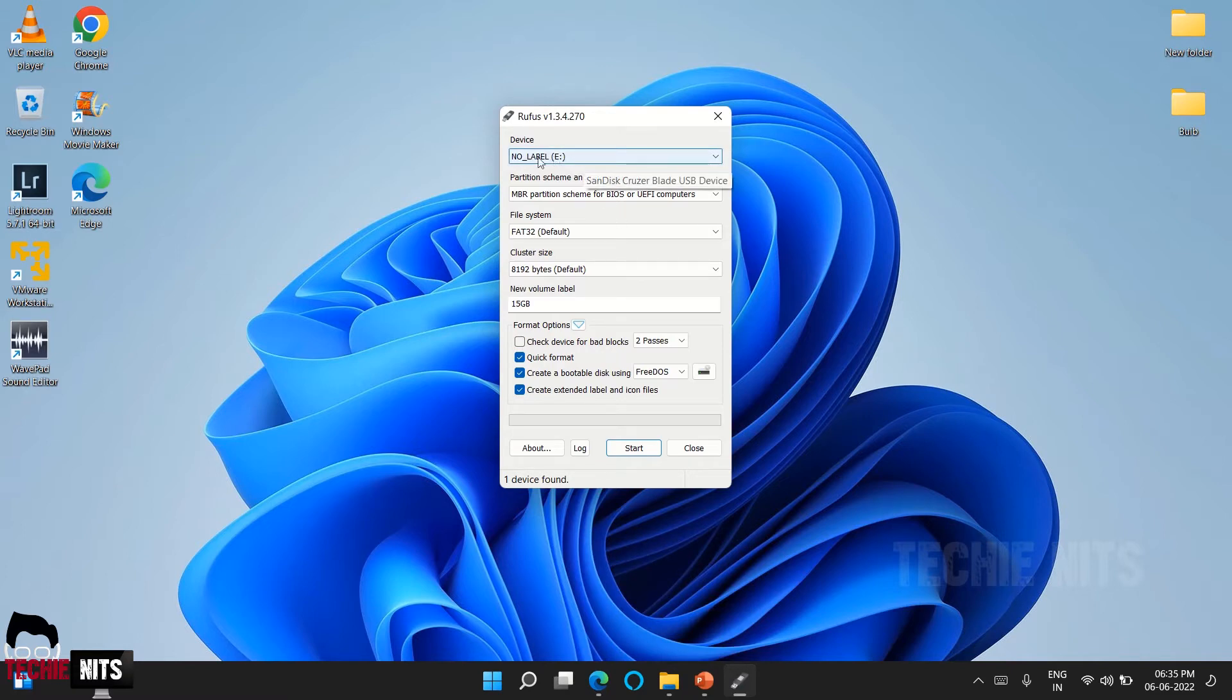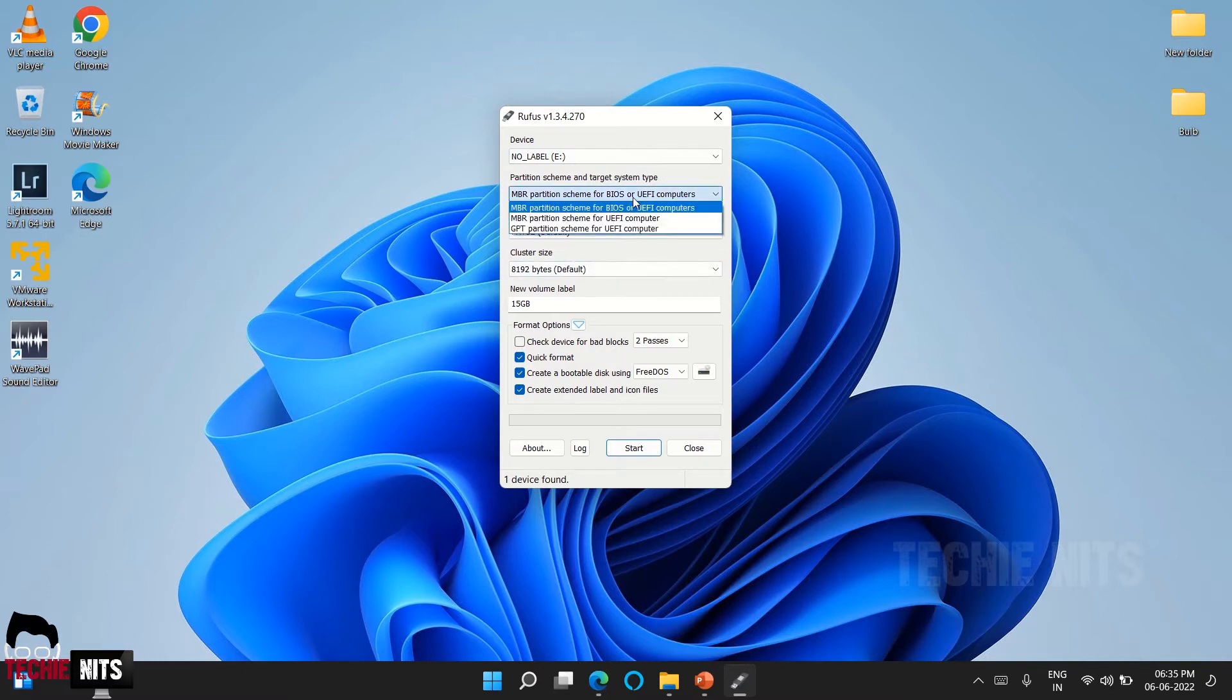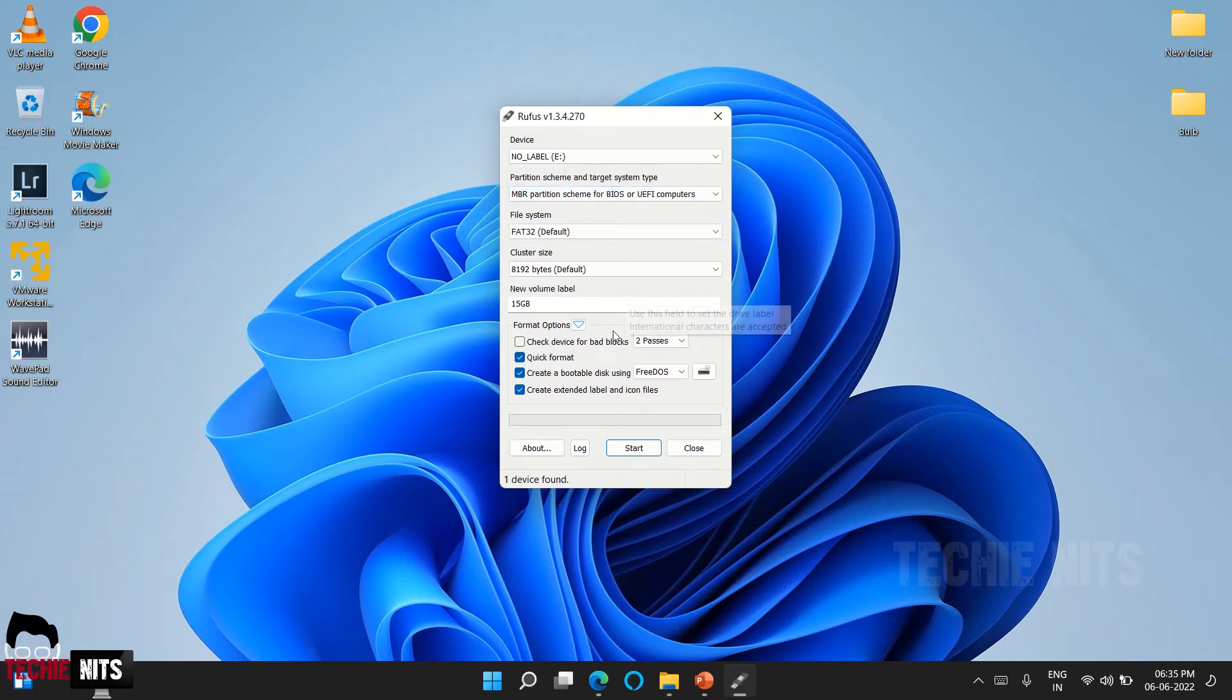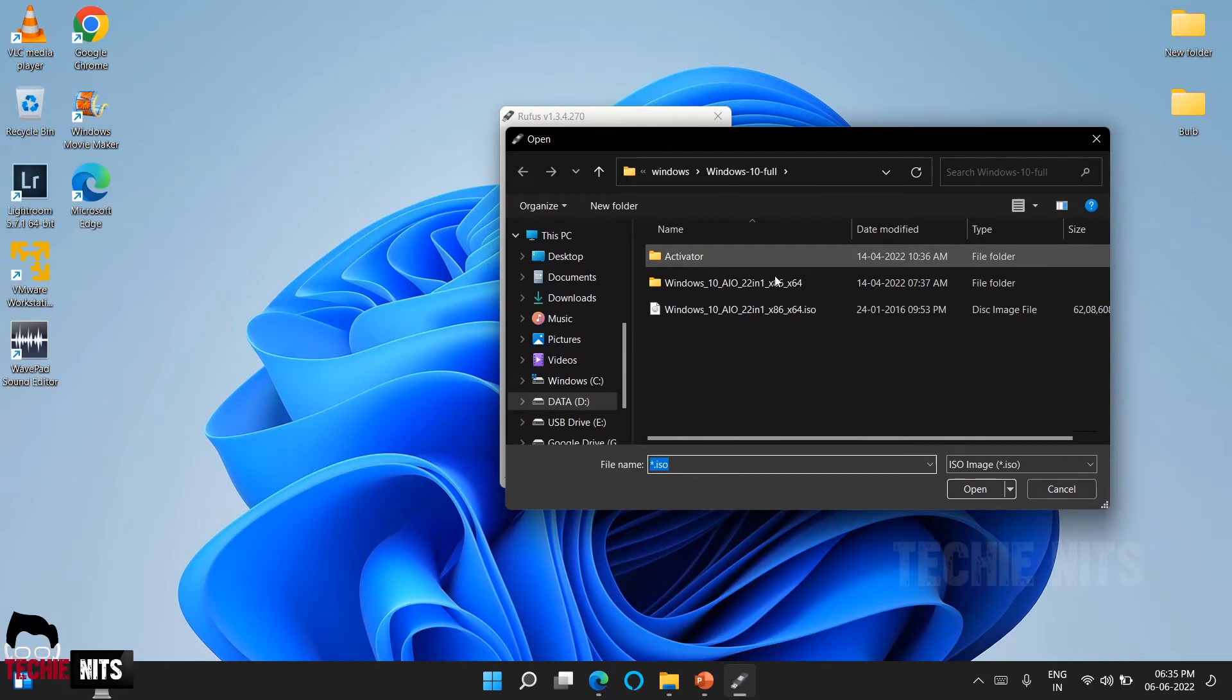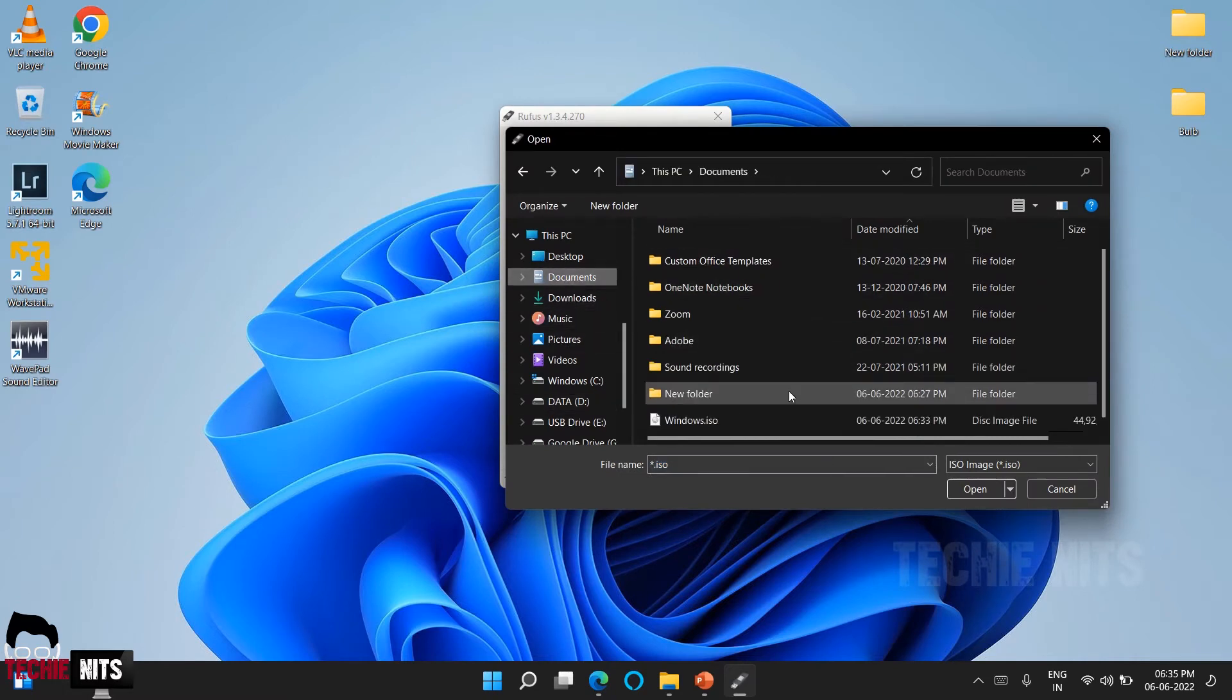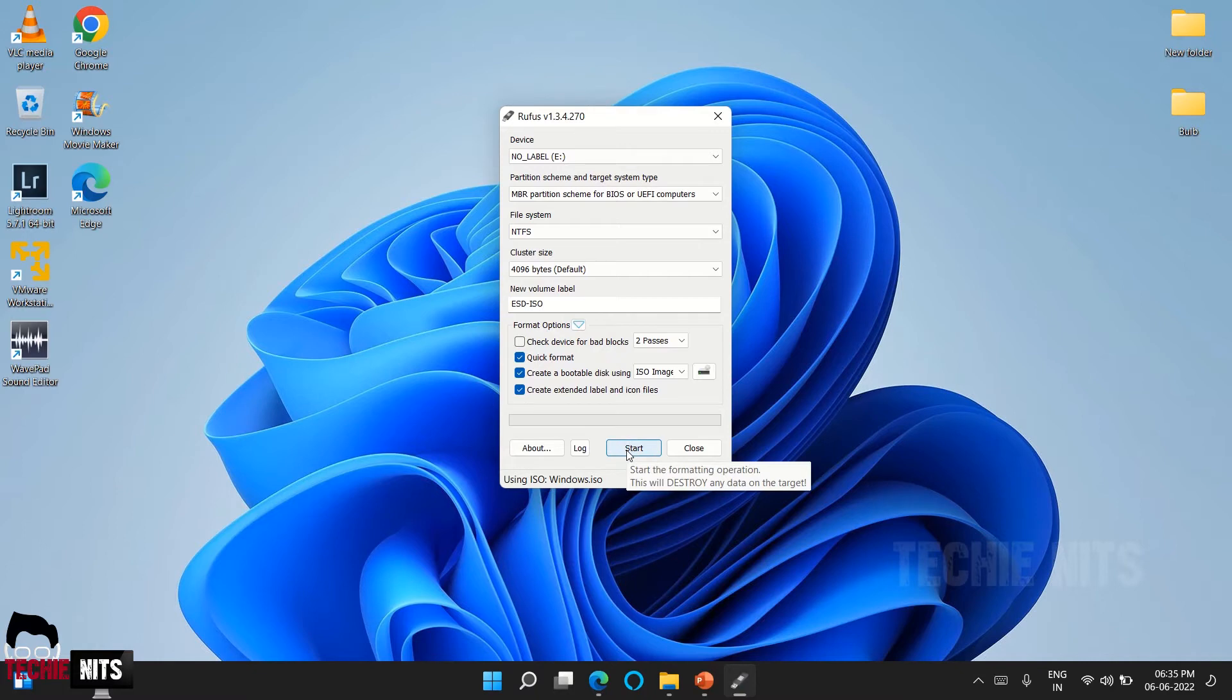Now we are going to create a USB bootable drive. First you have to select a USB drive. I have already inserted a USB drive in my laptop, so the drive name is No Label. You have to select all the basic details. I recommend you to keep all the defaults, no need to change anything, and select your ISO image here. Just go to documents, and here's my ISO image, selecting it.